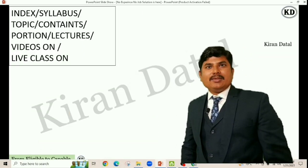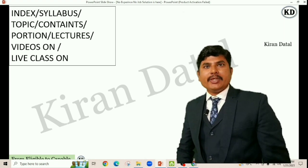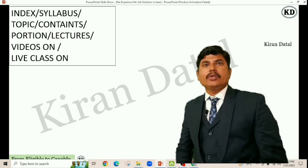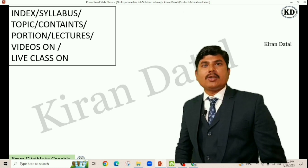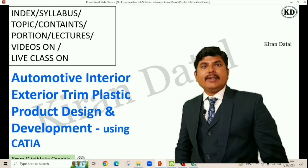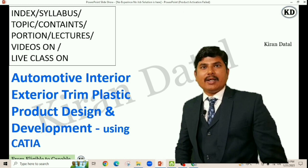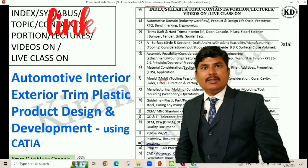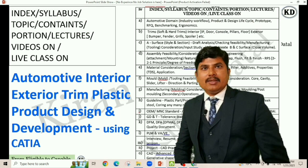From the app, you get the index, syllabus, contents, lectures, topics, portions, live classes, recorded classes, and a full overview of how I am going to cover the automotive interior and exterior plastic product design and development using CATIA. You will get the detailed syllabus and detailed demo lectures. Please take action and install the app.